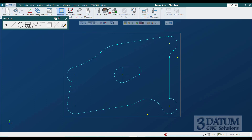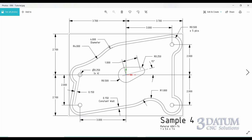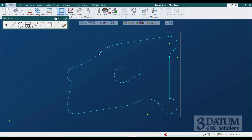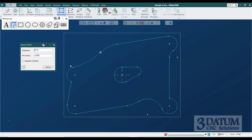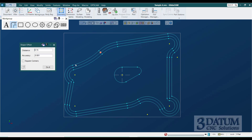The last thing to create geometrically is the outside of the part. It's just a 150-thousandths constant wall offset from the pocket, so very simple: select any portion of the pocket shape — GibbsCAM recognizes it as a complete shape — go to the Shapes button and Offset, enter 150 thousandths with an accuracy of one thousandth. Square corners setting doesn't matter here since we're only taking the outside solution. Hit Do It and GibbsCAM offsets it both directions; delete the inside one.